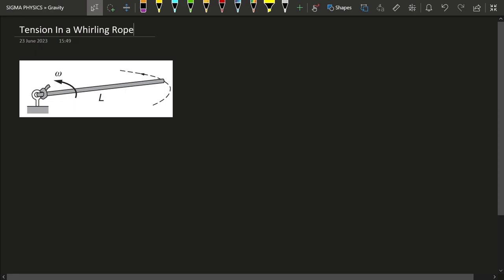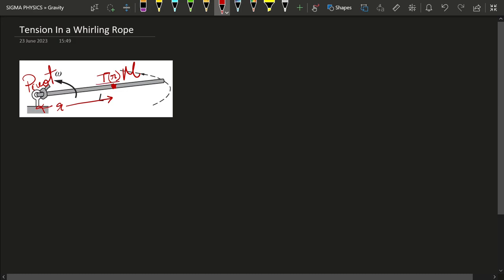What is today's problem? We have a rope which has a mass m and a length, and it is rotating in the horizontal plane with an angular velocity omega. We have a pivot, and we have to find the tension T(r) at a distance r from the pivot. How do we approach this problem?